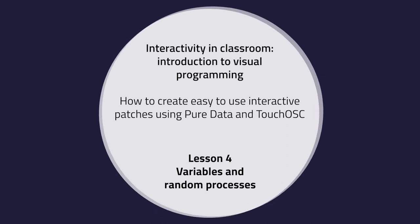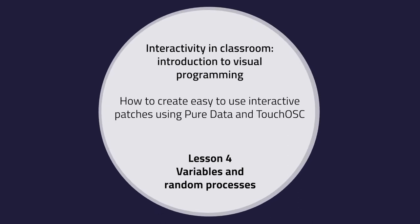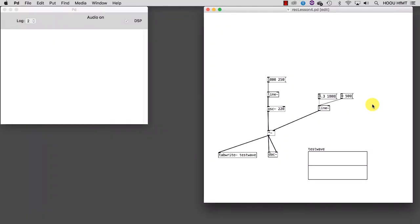Lesson 4: Variables and Random Processes. In this tutorial we are going to refine the line technique and learn how to use variables inside messages.